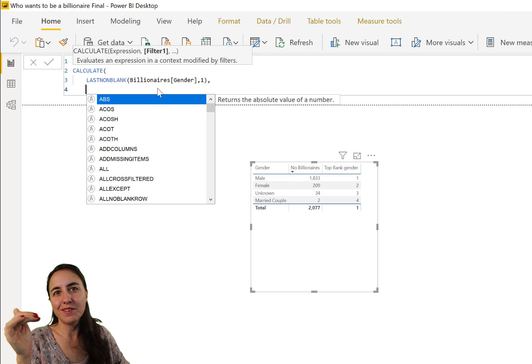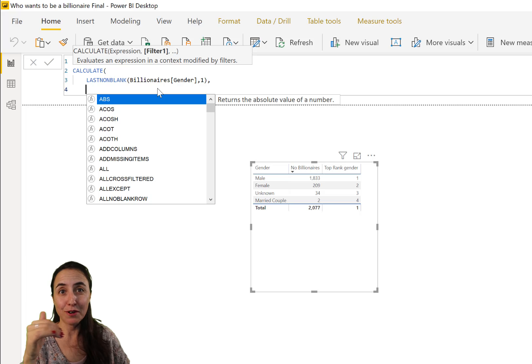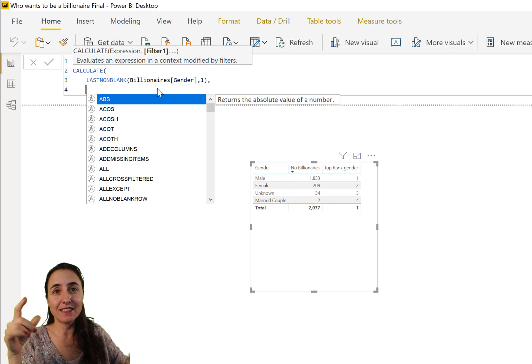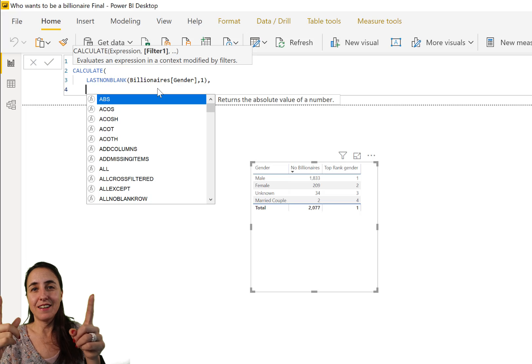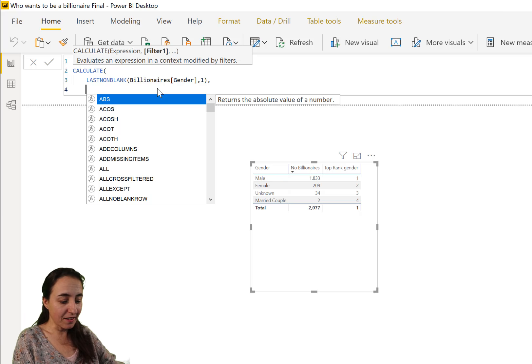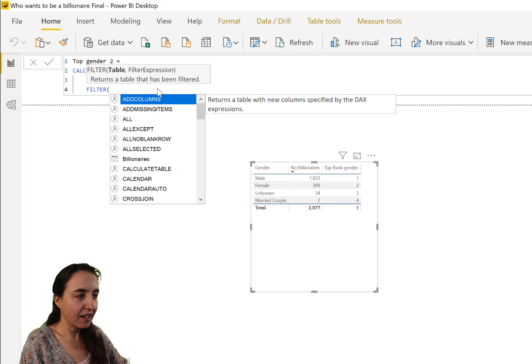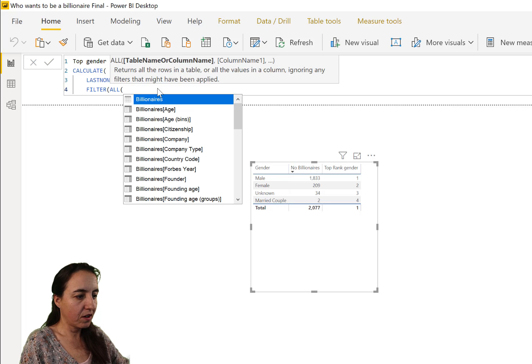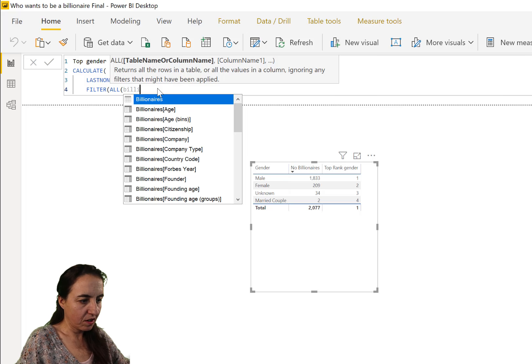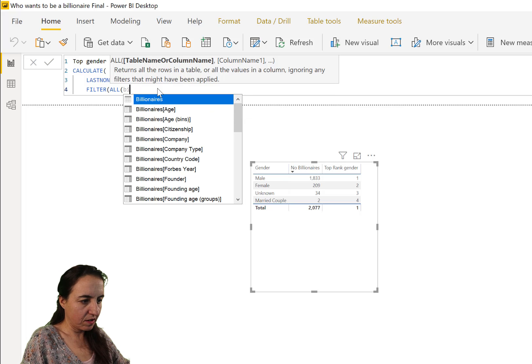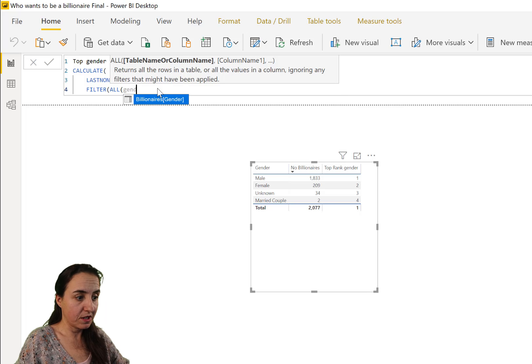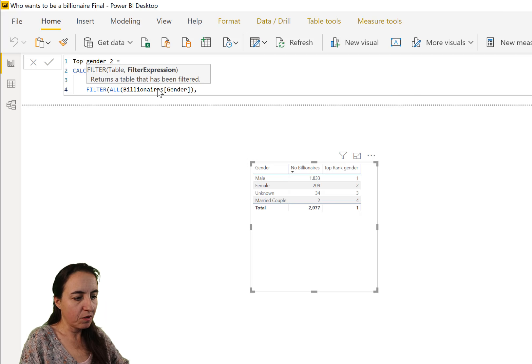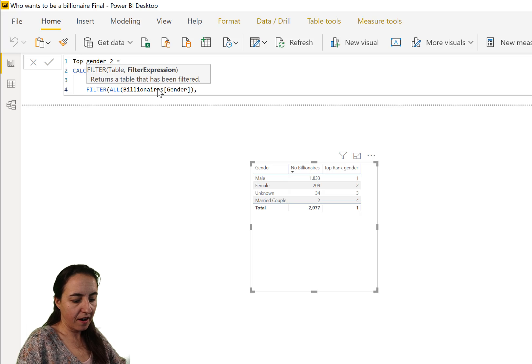You can use LAST or FIRST, it doesn't matter because we're going to filter by rank, but this is: give us whatever it is in the table that we are going to provide. The table that we're going to provide is as follows: we're going to have ALL billionaires.